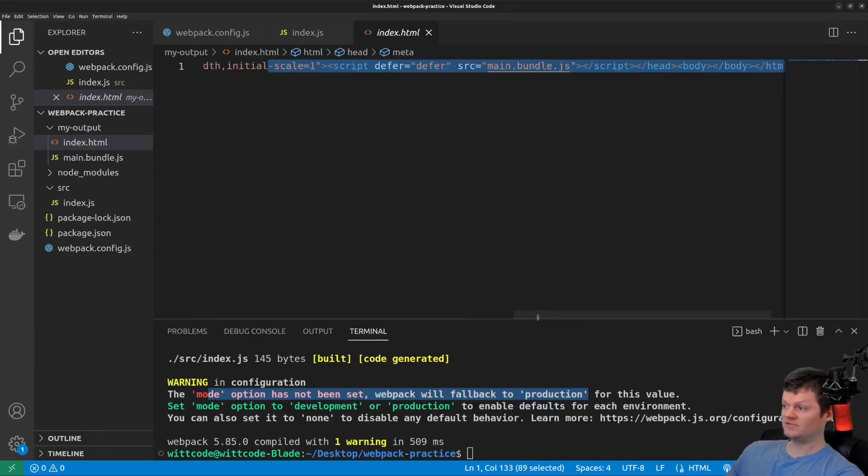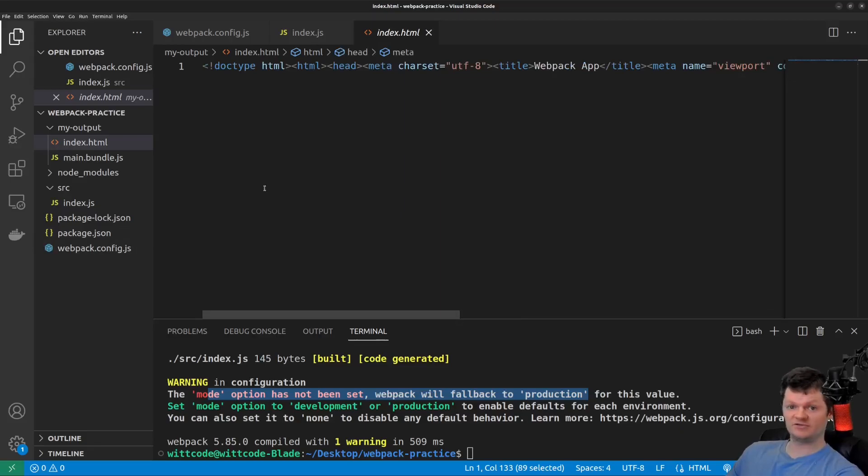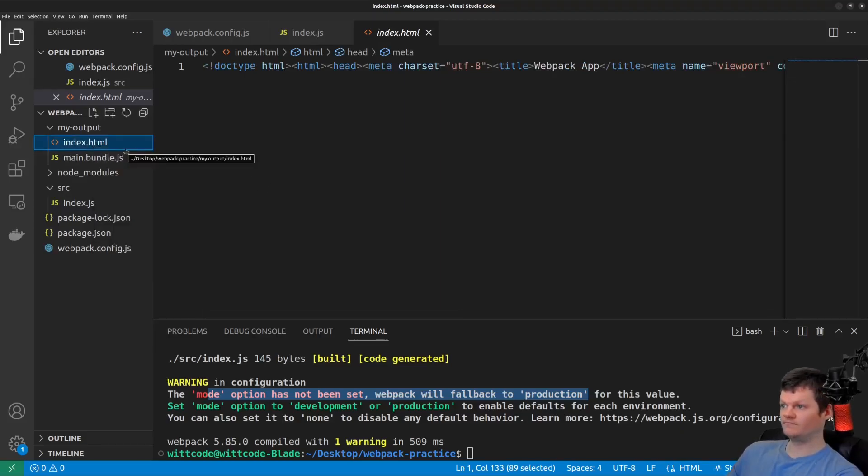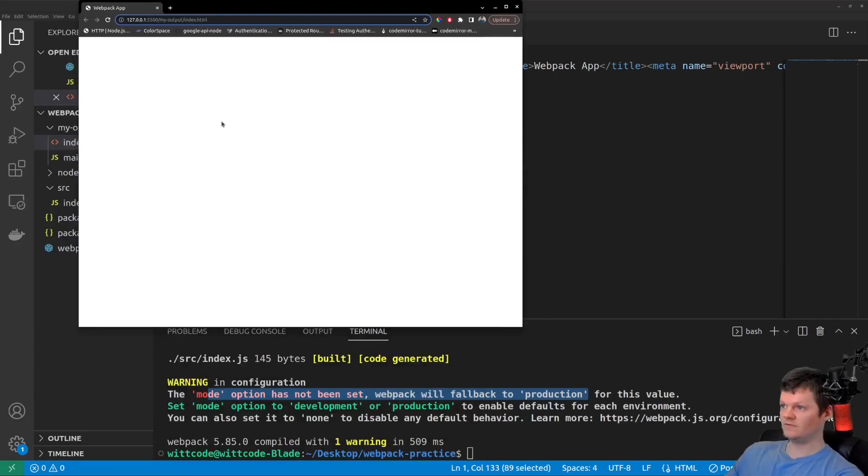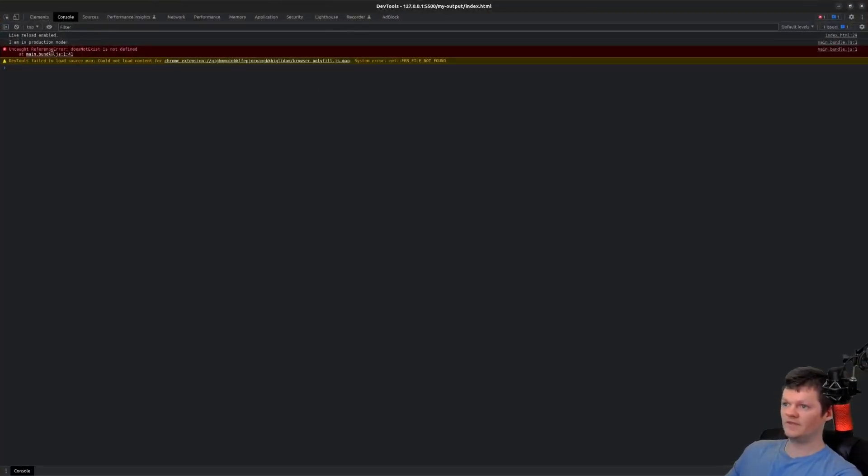And now let's just serve up this index.html file and check the console to see what's printed.